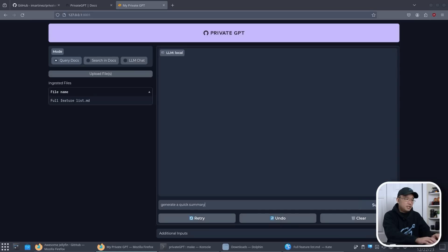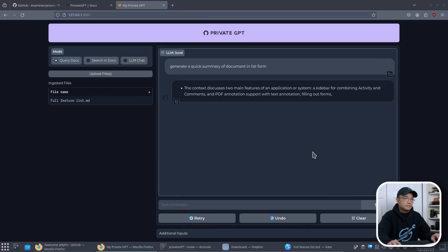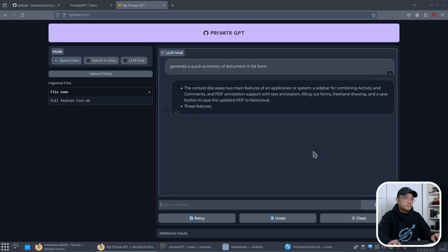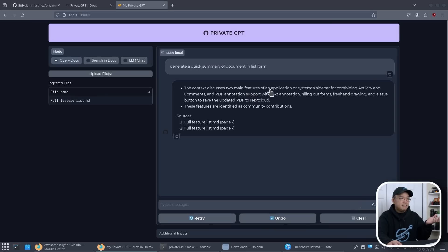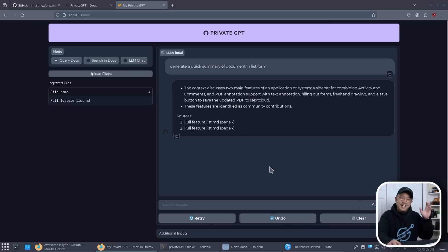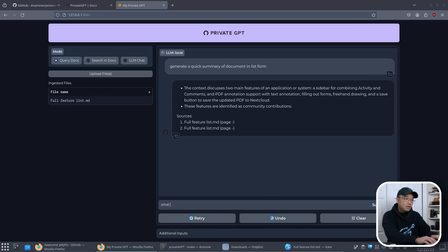So let's say generate quick summary of document in list form. So it gives me a quick summary of the main things: combining activities, PDF annotations, freehand drawing and save button for the PDF. It's not as clear cut as I wanted to, but you can define it a little bit more. What are the updates to Nextcloud?